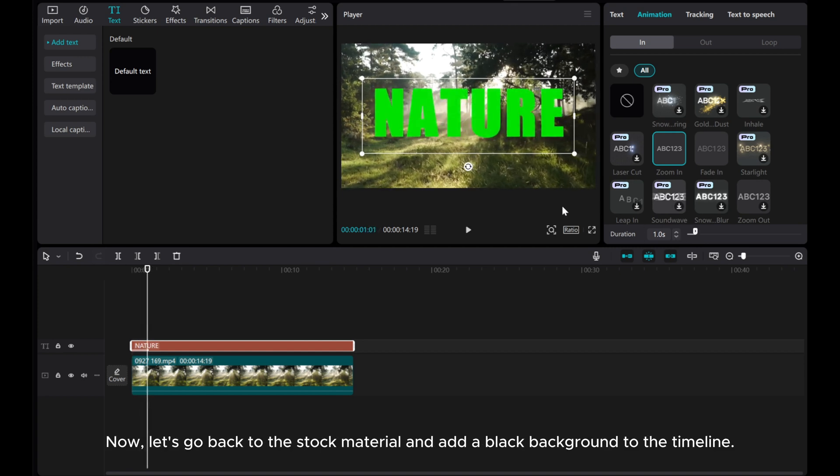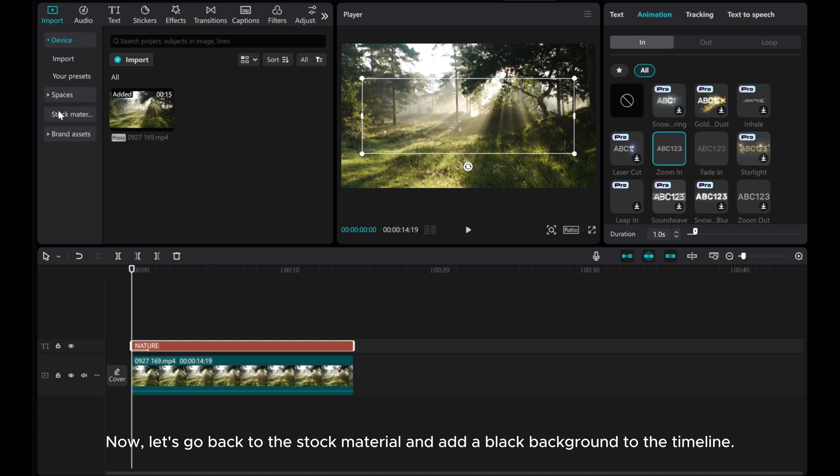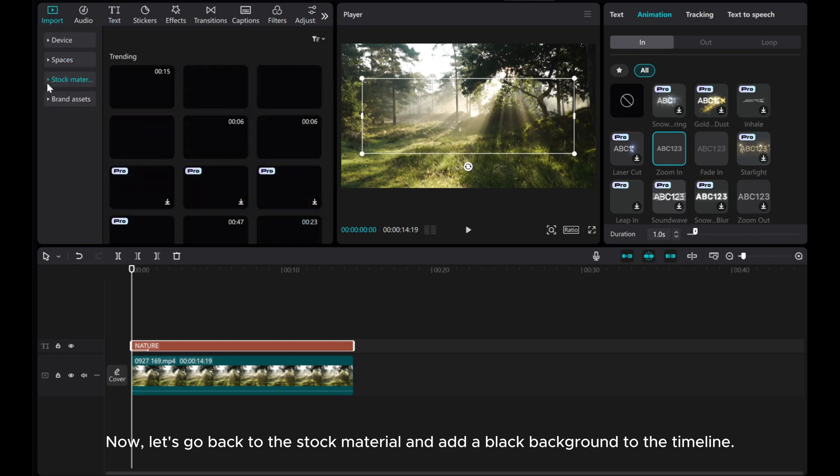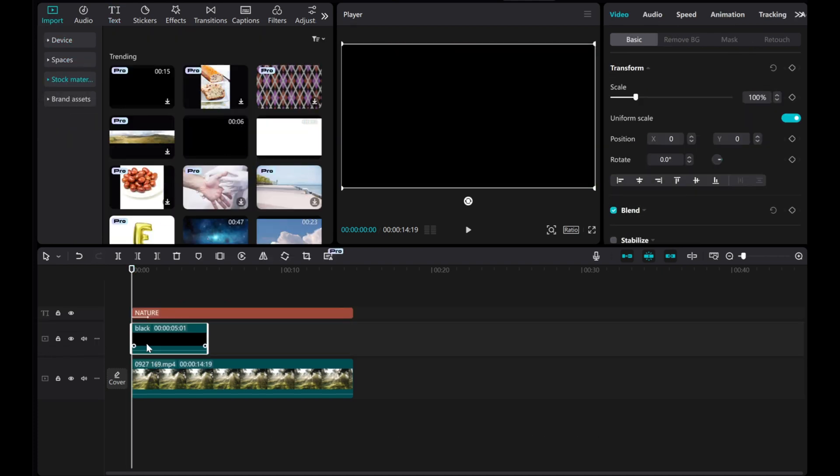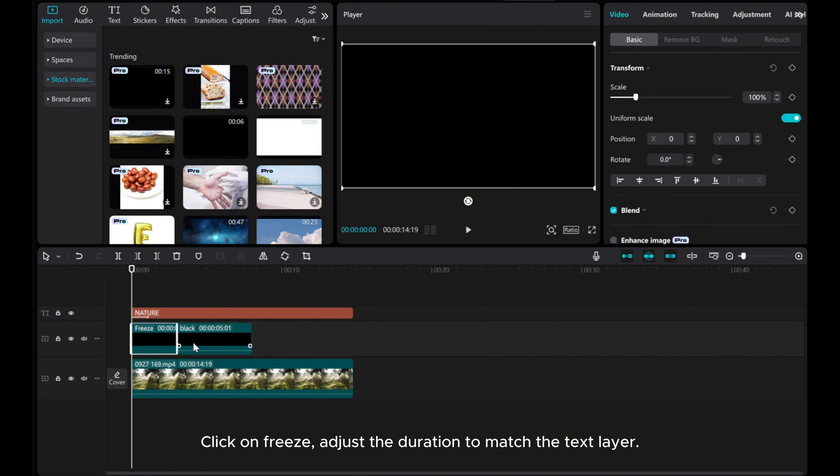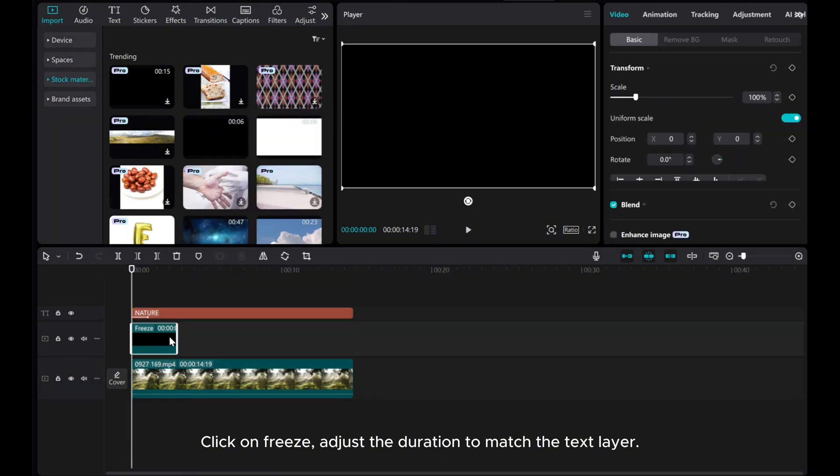Now, let's go back to the stock material and add a black background to the timeline. Place the black background below the text layer. Click on Freeze and adjust the duration to match the text layer.